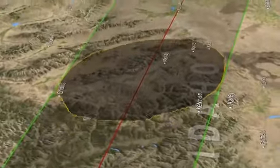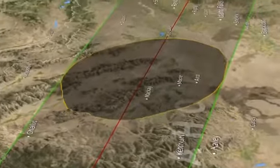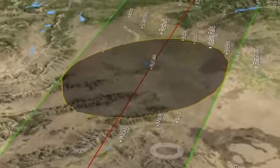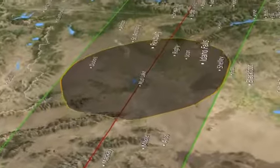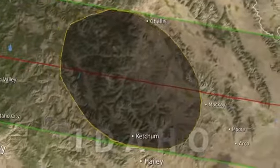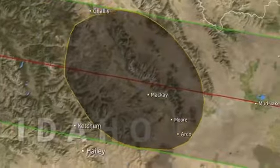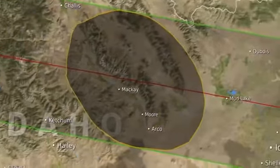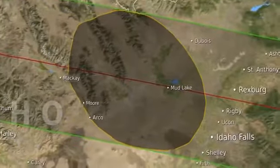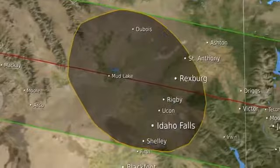An ephemeris is just a list of positions, but it's the most accurate tabulation of those positions. This visualization is unique because it shows the effect of both the irregular edge of the moon — the limb of the moon, we call it — and the elevation of the observer.